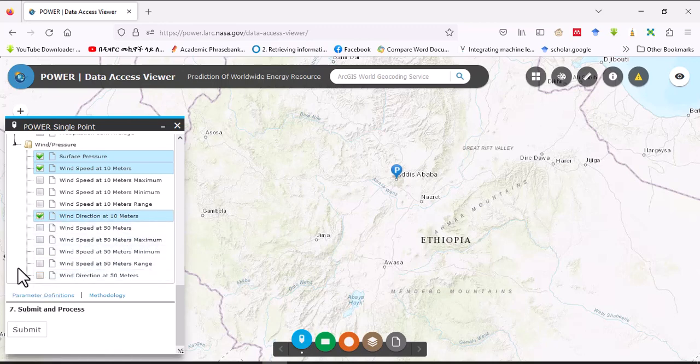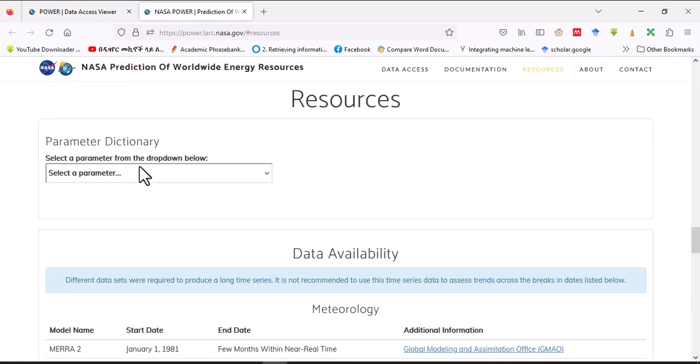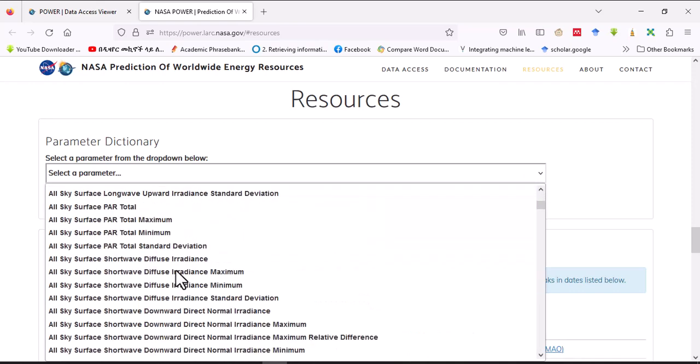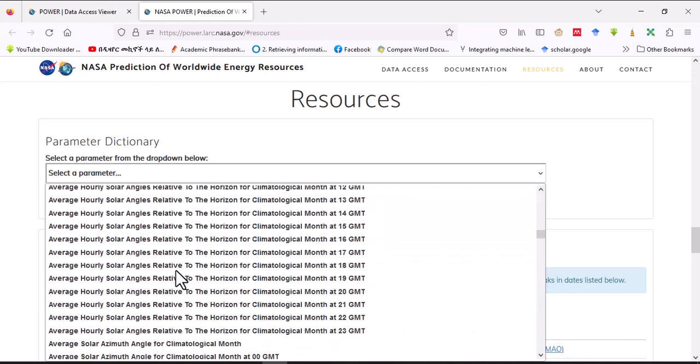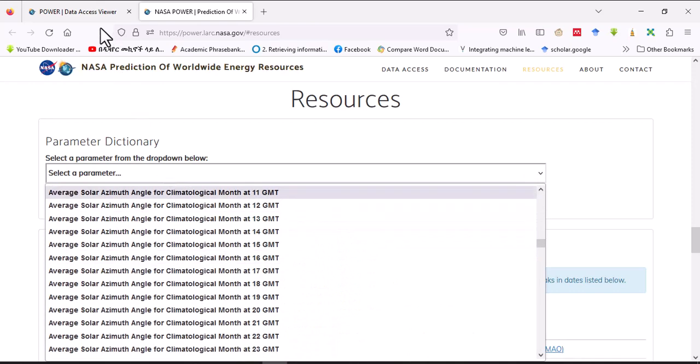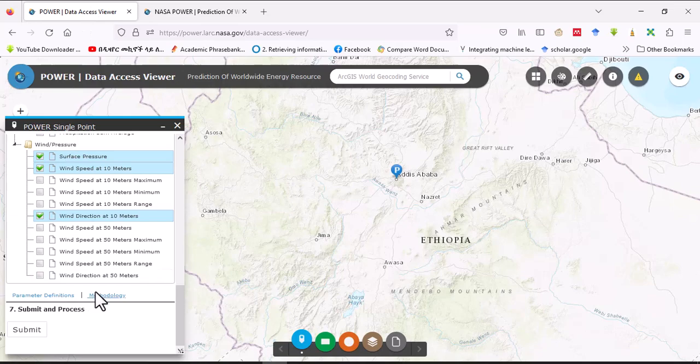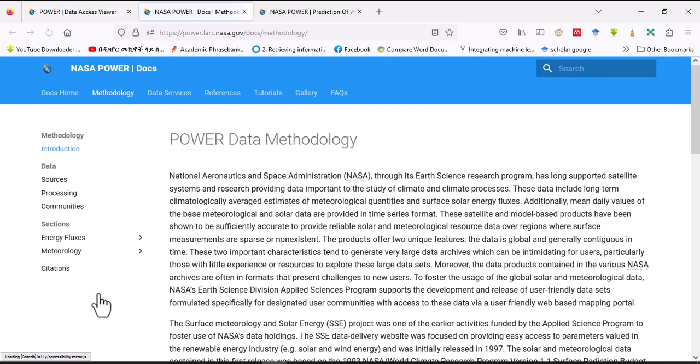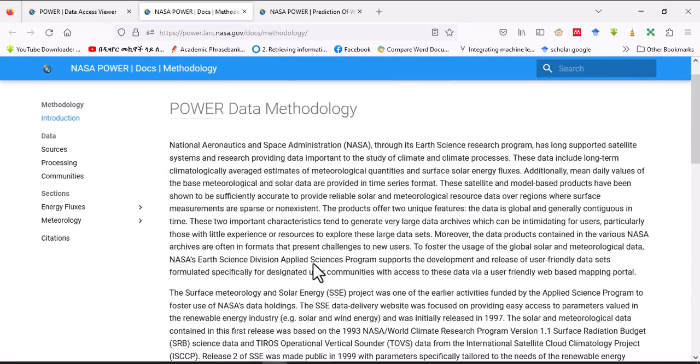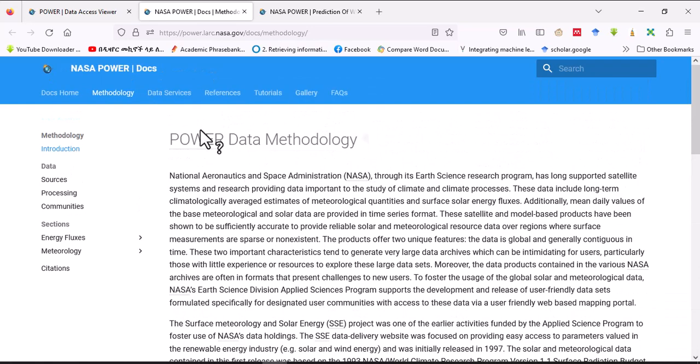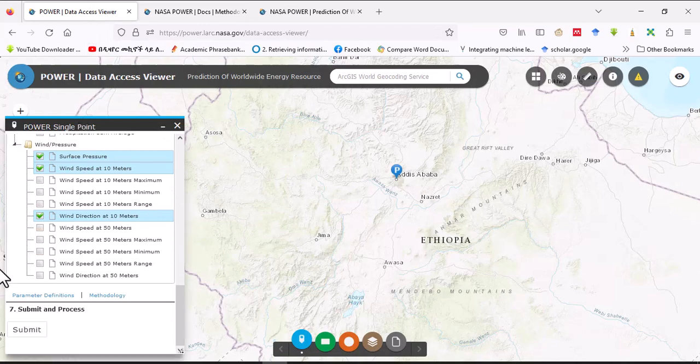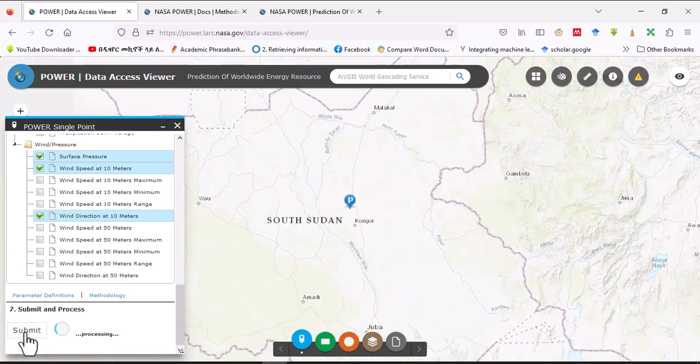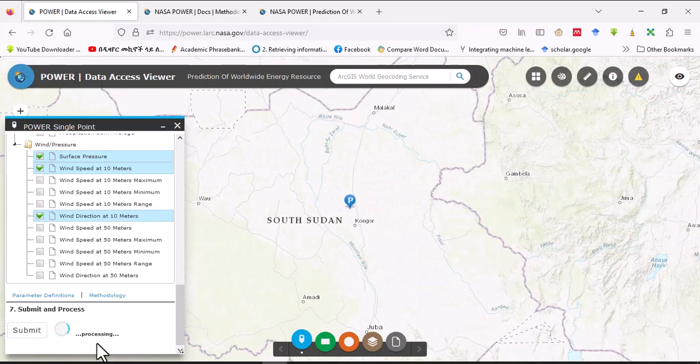And you can see parameter definition by clicking here, and you can also select the parameters to see the parameter definition. On top of that you can see the methodology here, so you can look at those things for detailed information and then click here on submit. So the data is in processing.